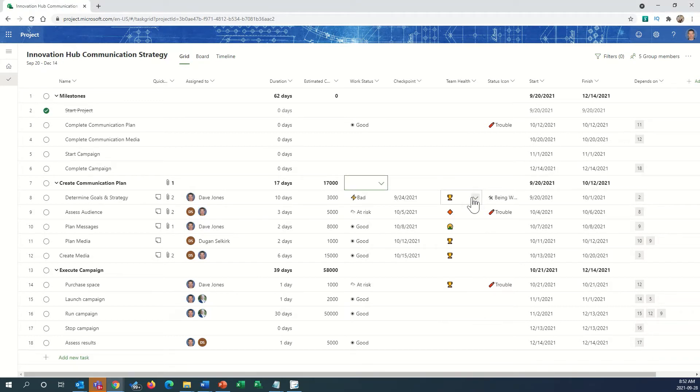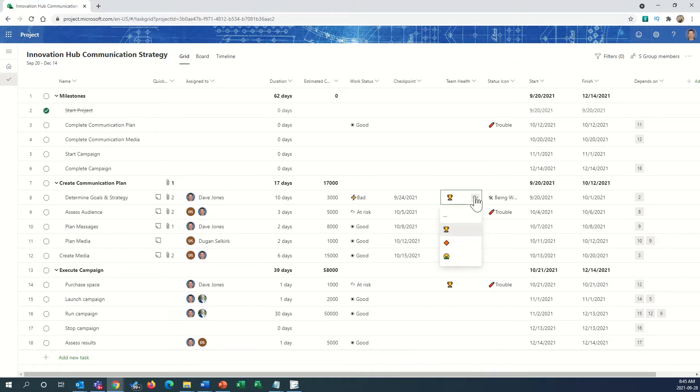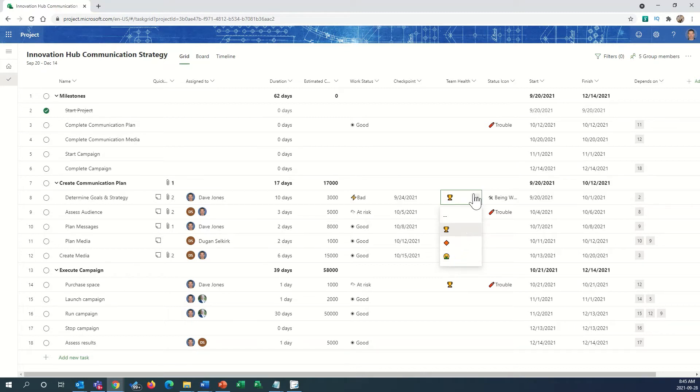Here's a column for team health. And you can see that in here we've got three indicators that we can select from, showing good health, a concern, and bad health. This is a set of RAG indicators by any other name.